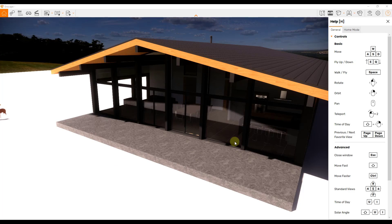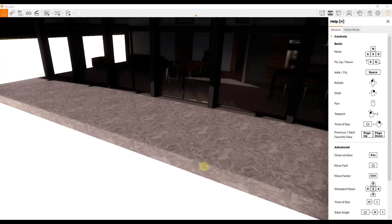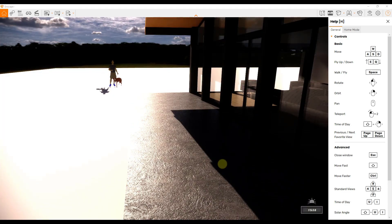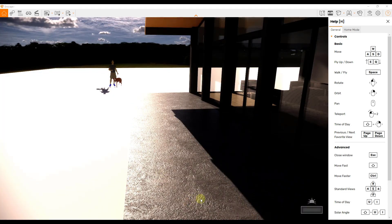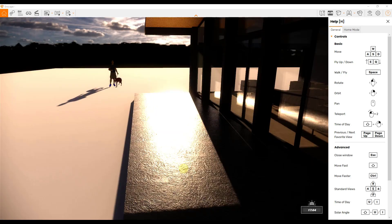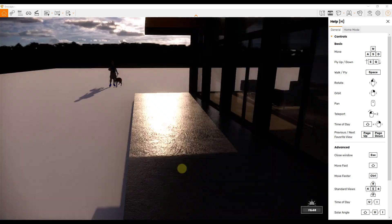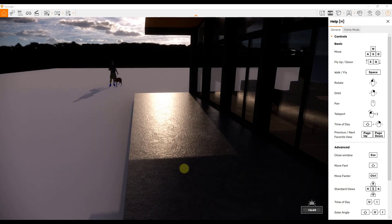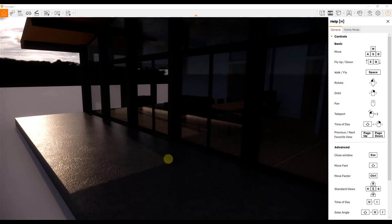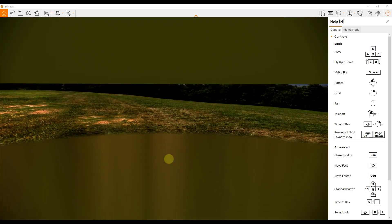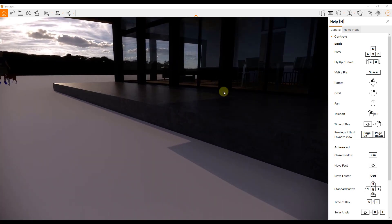If we jump over into Enscape and take a look at this material — I'll adjust the sun a little bit — notice how the bump map comes in really nicely as well as the reflections. It looks really realistic based on the maps that are in here. Obviously there are some lighting things we could adjust, but that material is coming in really realistic based on what's in the actual library itself.